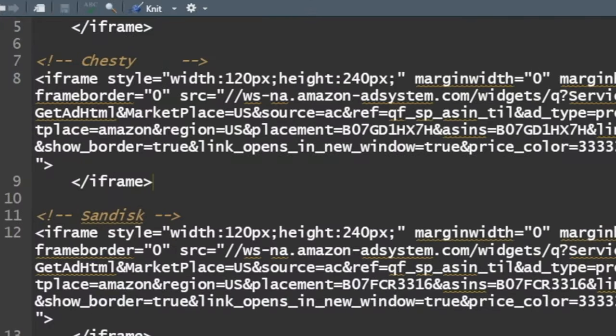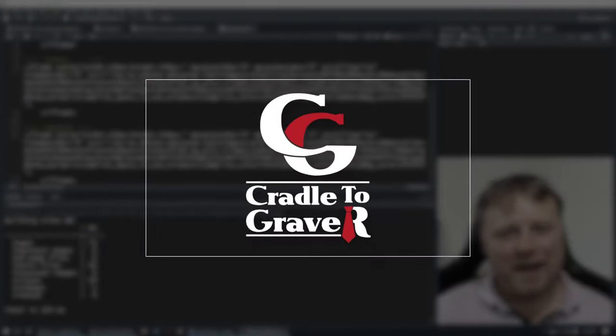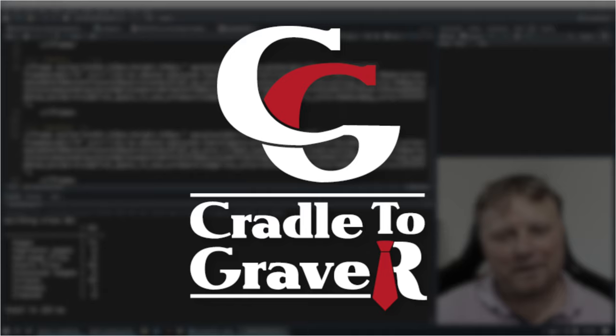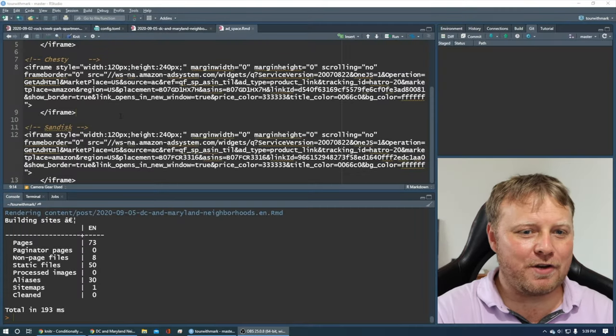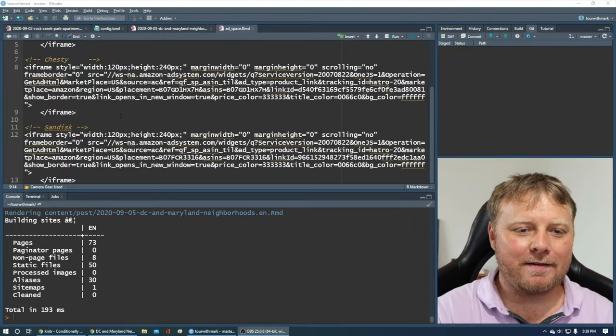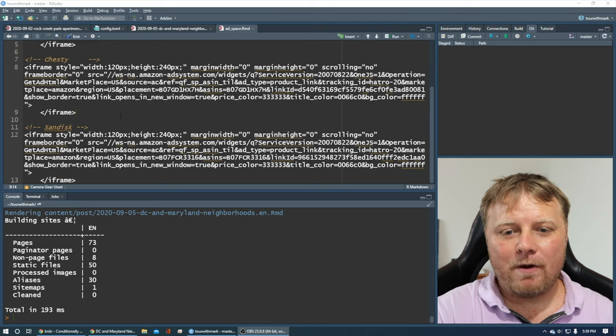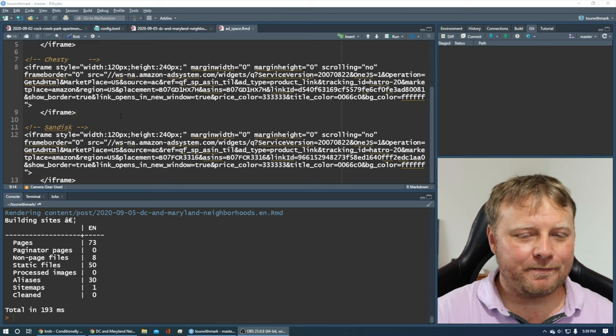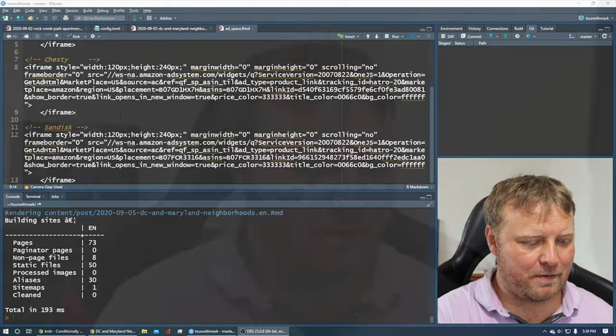Nobody likes to look at code like this. That's why we're going to hide this code when we embed this within our blogdown Hugo site, our static site. We want to add advertisements.